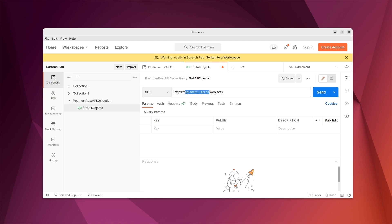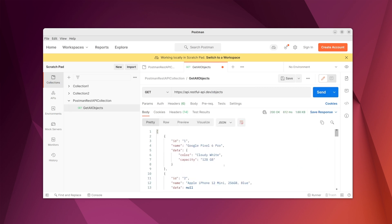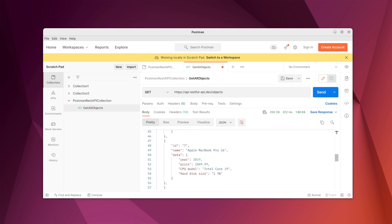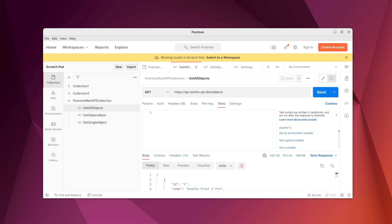We provide the URL — this is the base URL and this is the actual endpoint. When we send it, you can see the values returned: there are objects like Google Pixel, Samsung Galaxy, AirPods, and so on.